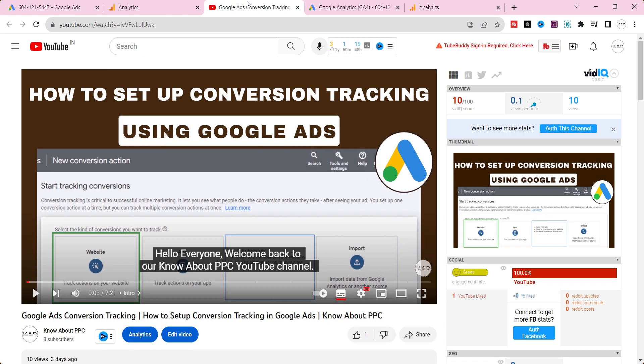In the previous video, I covered how to set up conversion tracking in Google Ads without using Google Analytics 4 and Google Tag Manager. If you want to check that, I will put the link at the top of the video and description below. Let's make a start.